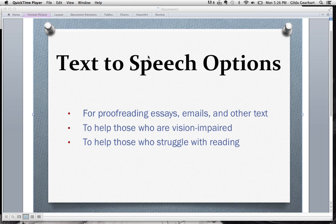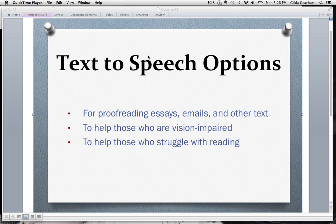For students, a wonderful use is for proofreading essays. Proofing is so much easier and so much more effective when a student can follow along the text as it is read aloud. Of course, this feature is great for those with vision impairment as well as anyone who struggles with reading.